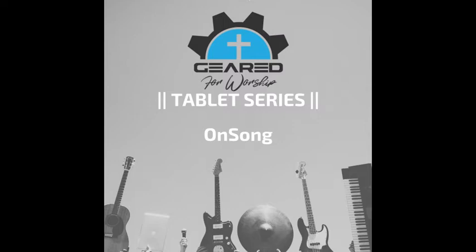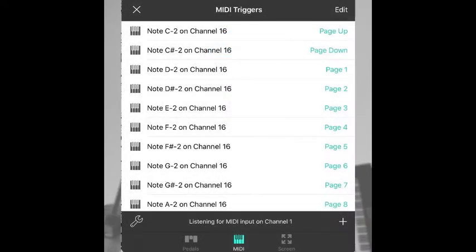One of the coolest things about OnSong is that you can use MIDI to select songs from an entire library or set. So there's a little more setup involved — setting not only MIDI commands, but assigning MIDI to each song or even pages or parts of songs.